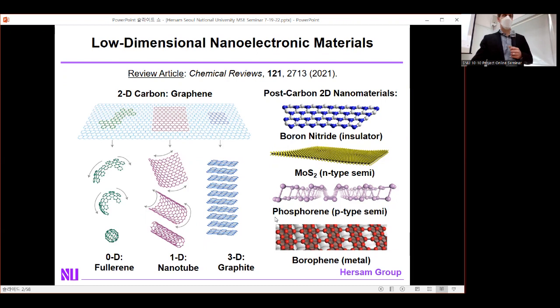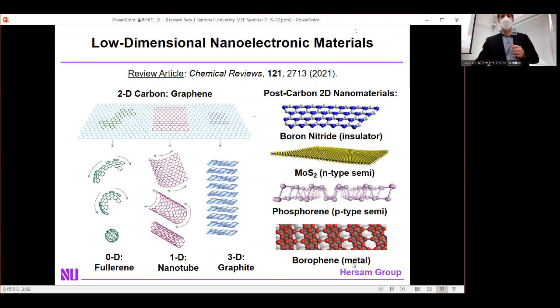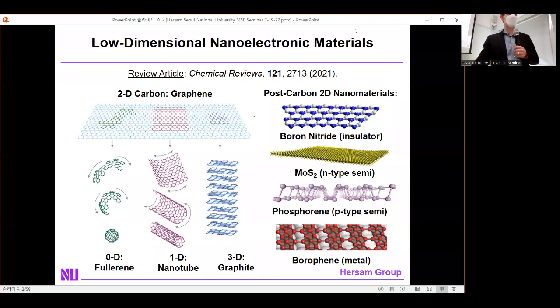Molybdenum disulfide and other transition metal dichalcogenides are typically wide bandgap semiconductors, typically N-type doped. You can also take elemental 2D materials such as phosphorene — the phosphorus analog of graphene derived from black phosphorus — a narrower bandgap semiconductor, typically P-type doped. For elements like boron that don't form layered bulk materials, you grow them directly in the 2D limit, achieving borophene, a metallic 2D system.